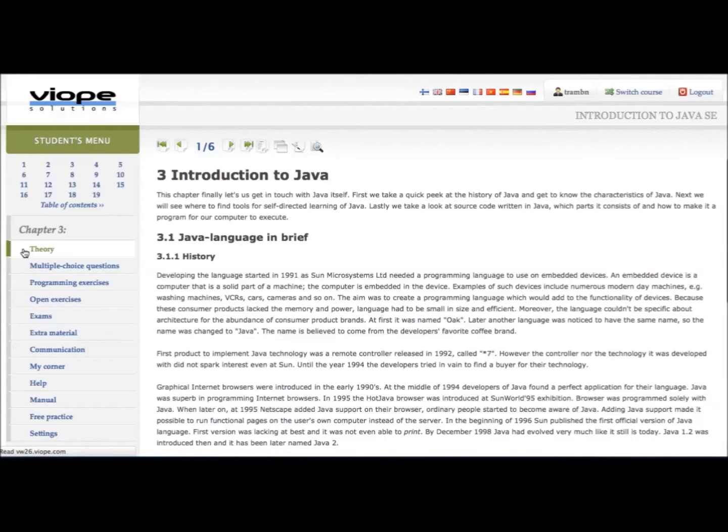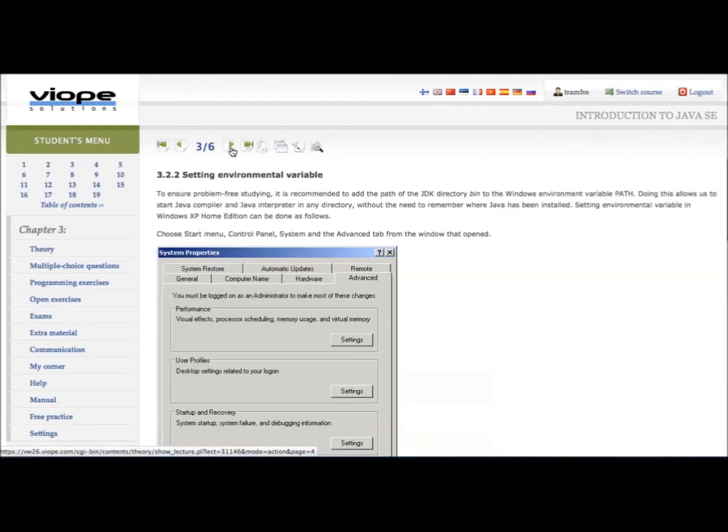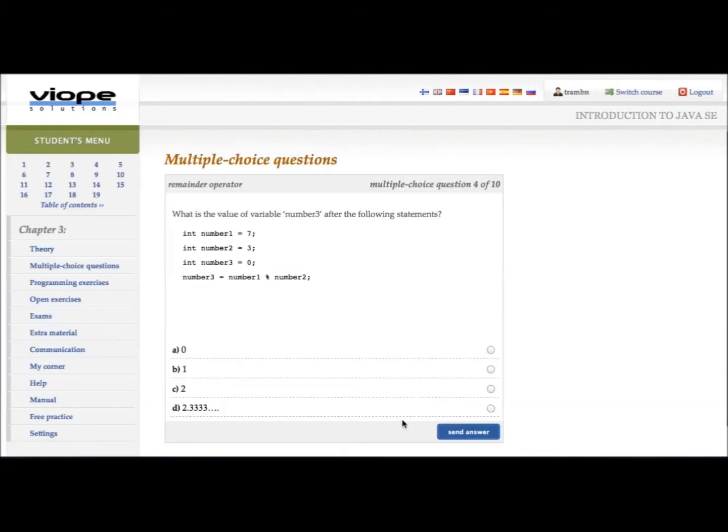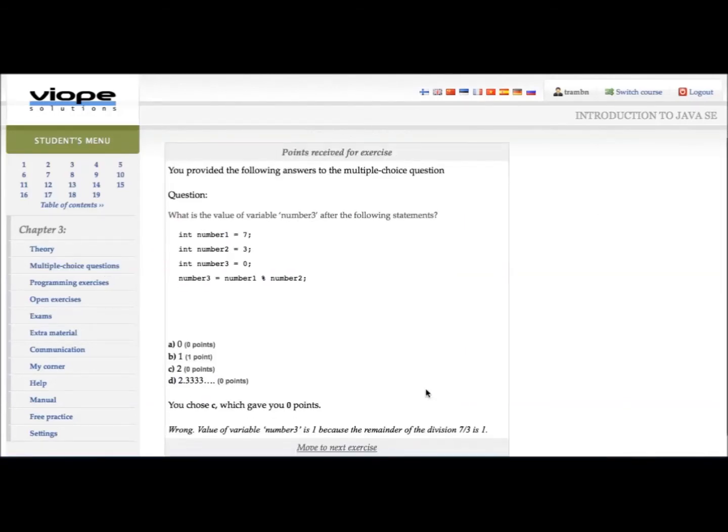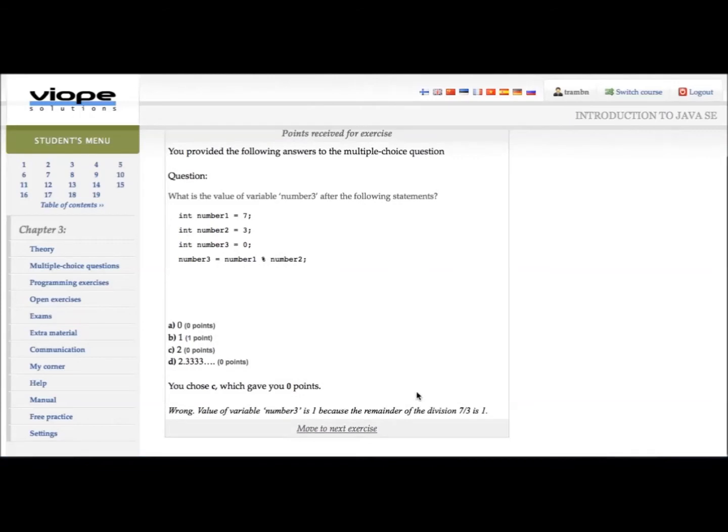Under the theory tab, you can browse through pages. Then test what you have studied with multiple choice questions. You will immediately get points, feedback, and explanation for your choice.